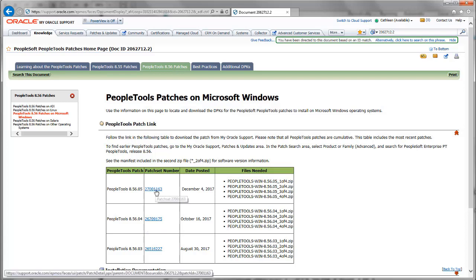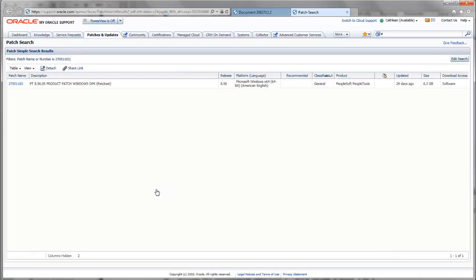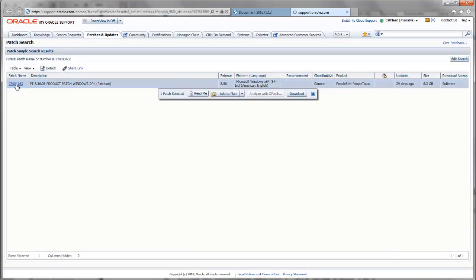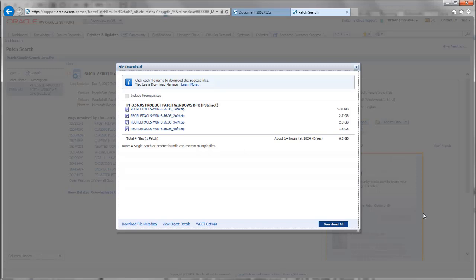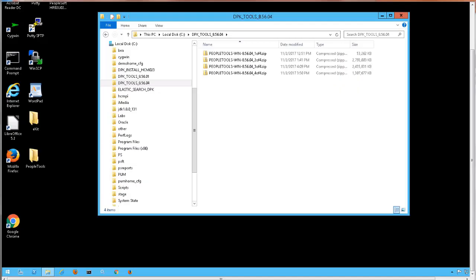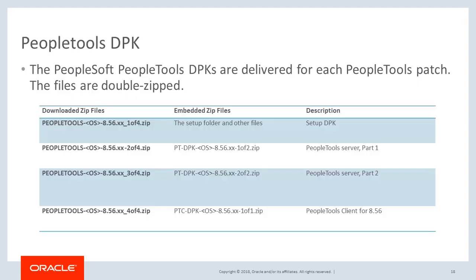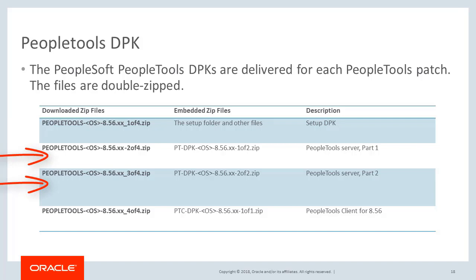Click the patch set number link for the patch you want to download and select to download the patch. PeopleTools patches consist of four PeopleTools DPK zip files. Download the files to a local directory. The first zip file contains a setup folder with the scripts needed to automate the deployment process. The other files are double-zipped — there are two PeopleSoft PeopleTools server DPKs and one for the PeopleTools client.